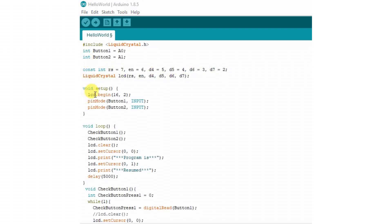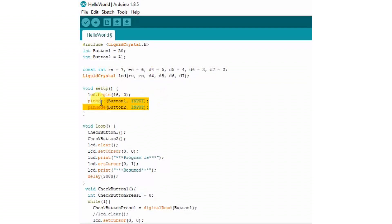After that, setup function starts. There we begin the LCD and also assign whether the button is used for or the pin is used for input or output. See here in setup function, we had defined these two button switches as input.